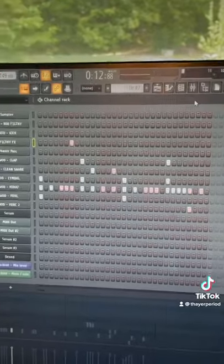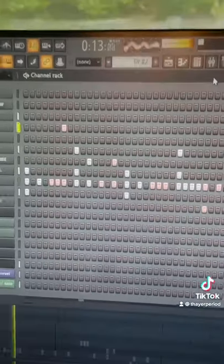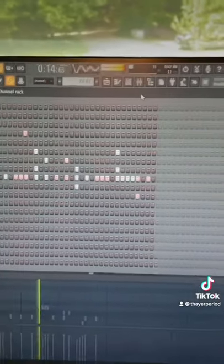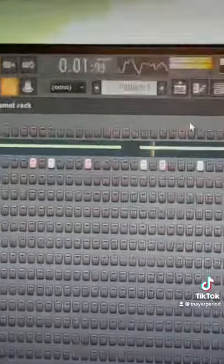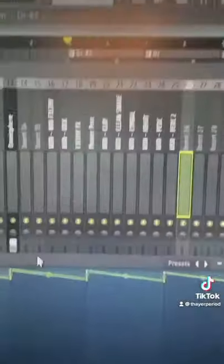hi-hat rolls and percussion. Can't forget this sound. Time for the trap 808. They really love driving 808 patterns. Finally,